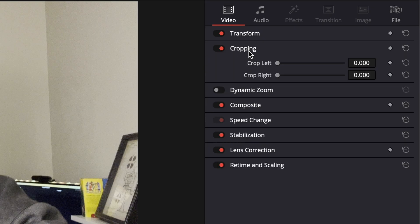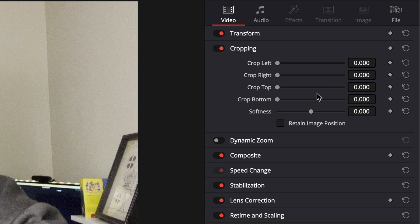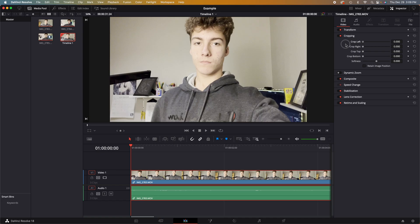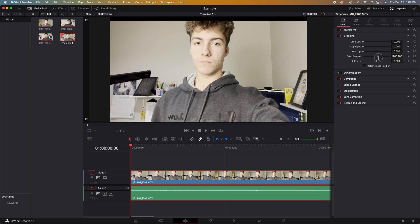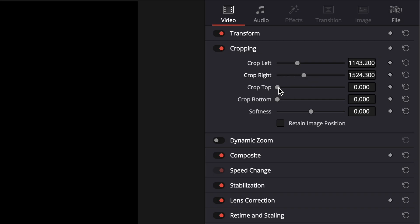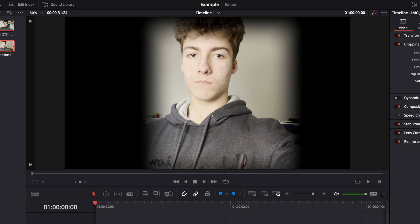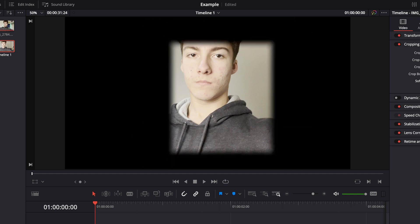The next tab down from the transform is cropping, which might do what you expect. Cropping left, cropping right, cropping the top, and cropping the bottom. And, if you want, amongst all of those, you can add a softness to the edge.